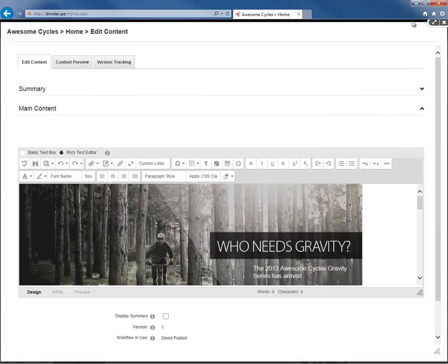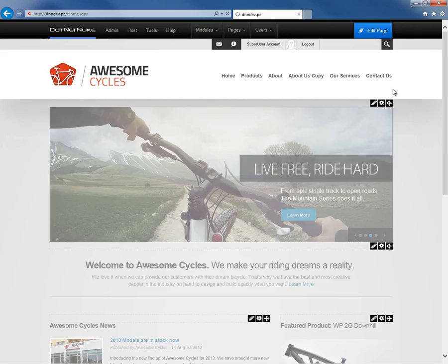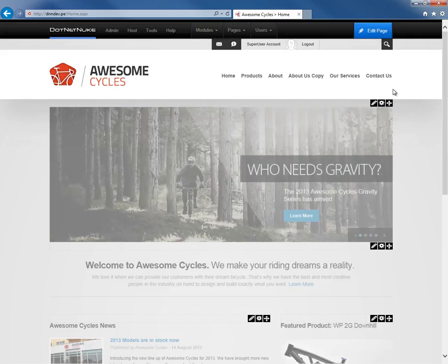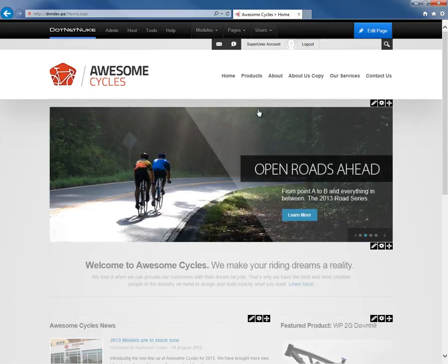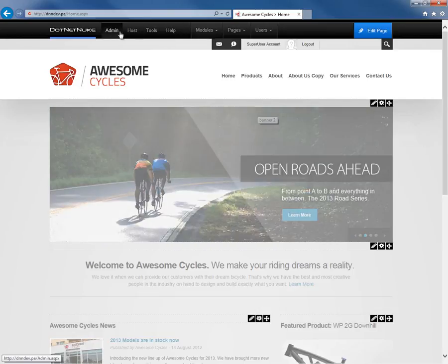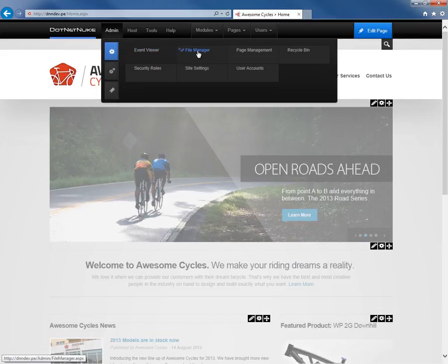Now we can expand that window. We can close the window. But let's say we don't want that experience for our content editors or the visitors on our website. Within .NET Nuke, we can actually turn off that pop-up functionality.